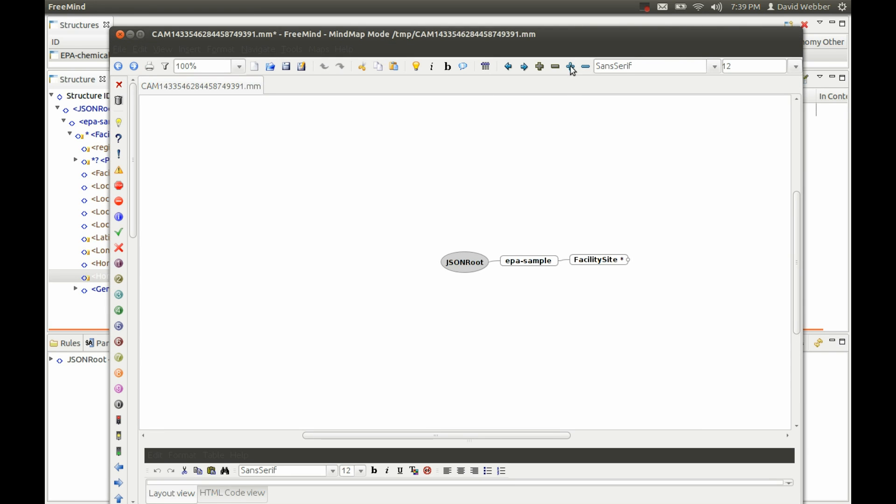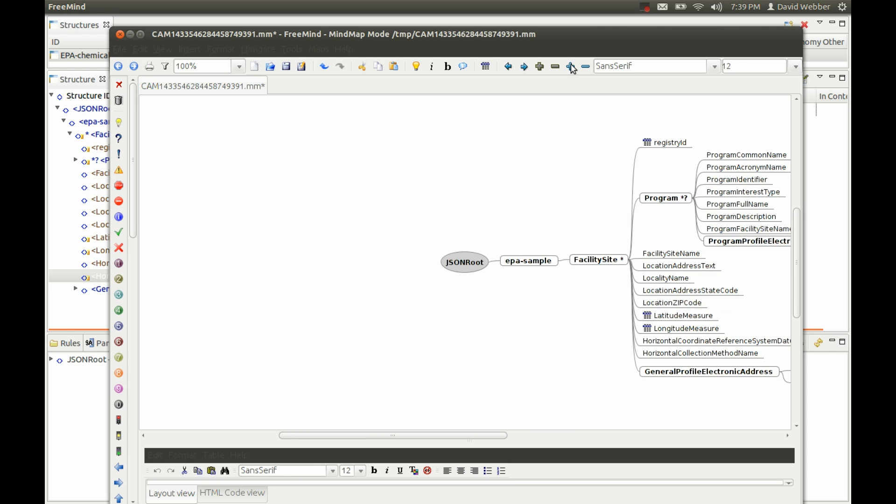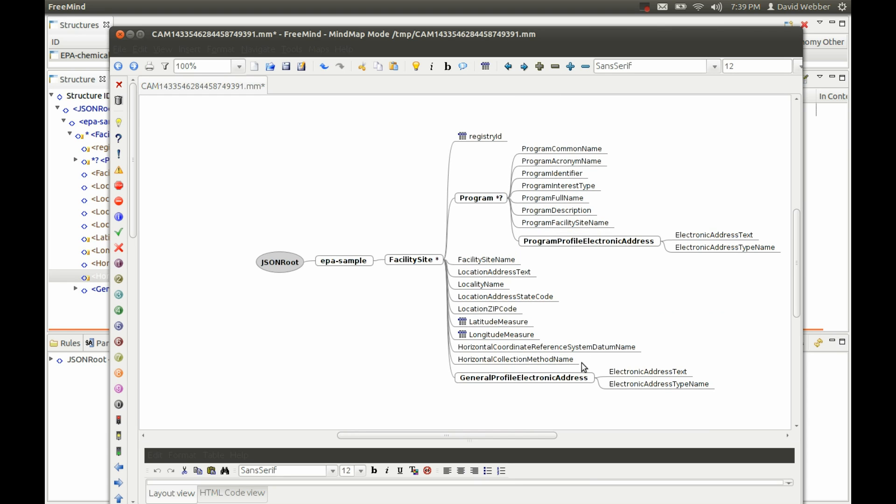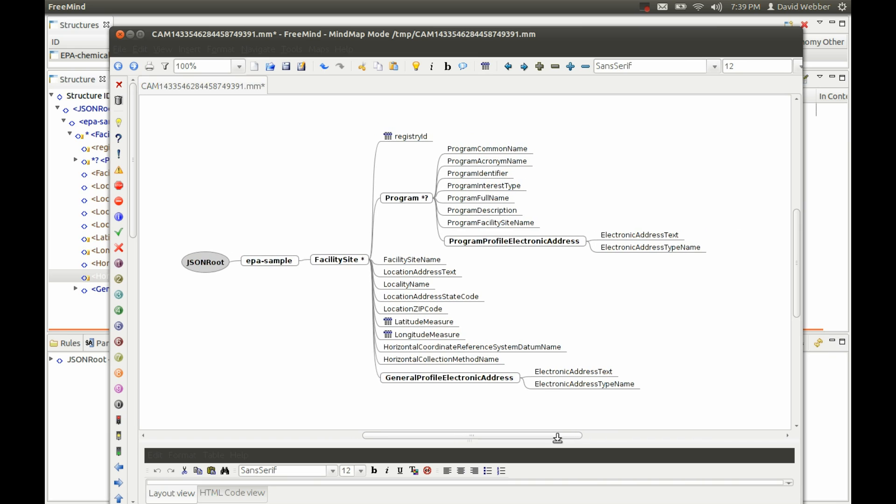I can just hit plus a couple of times, move this over, one more time to get the electronic address. Now we can see the complete data model that we're working with. You could save that as a PDF, a JPEG, whatever.